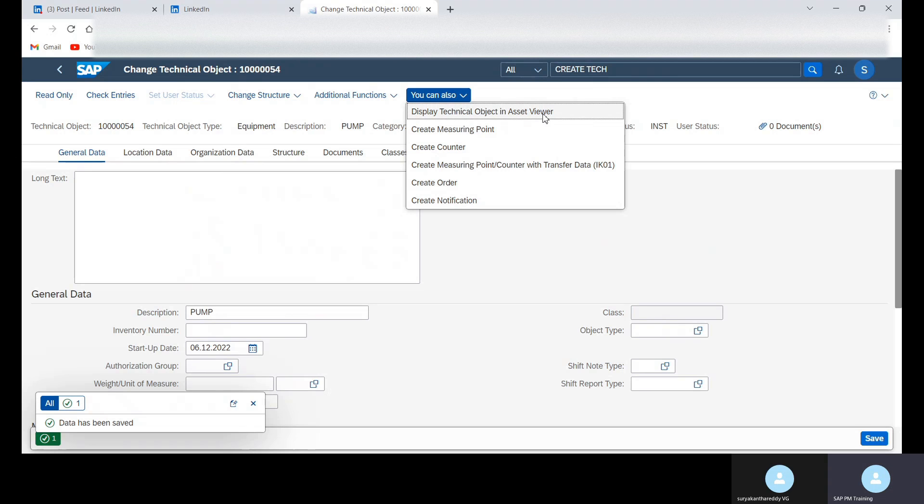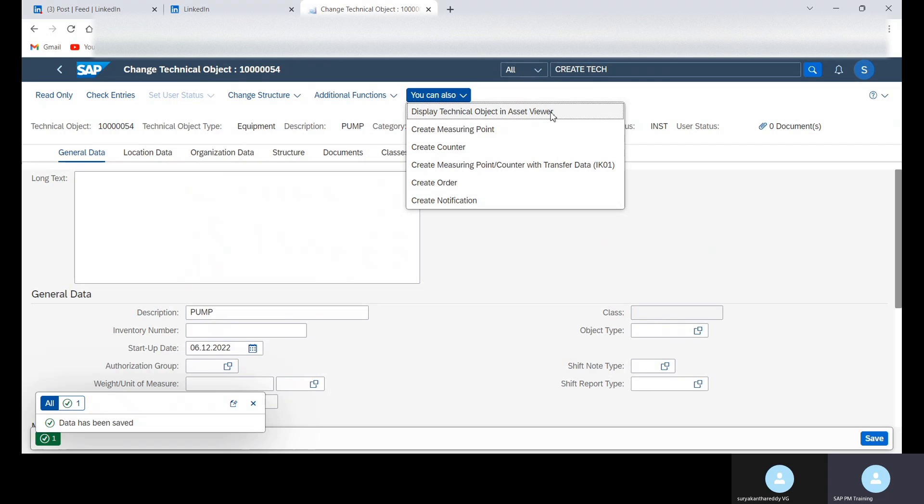In asset viewer, it's one of the apps. You can view all the transaction or object info related details using this app, asset viewer one.